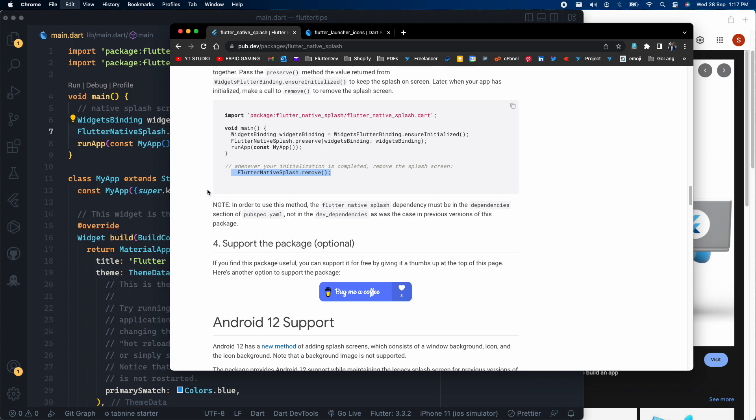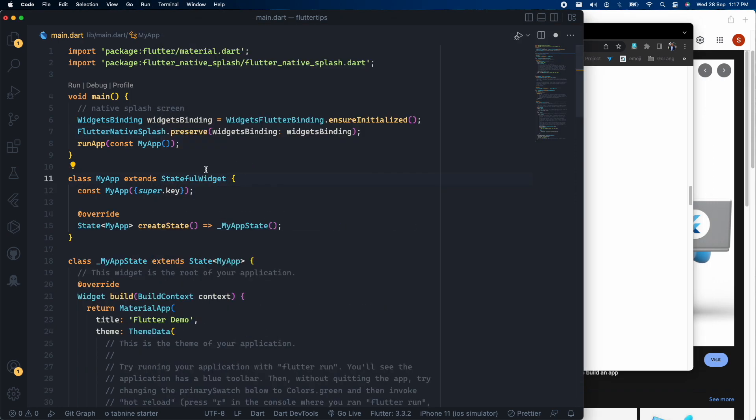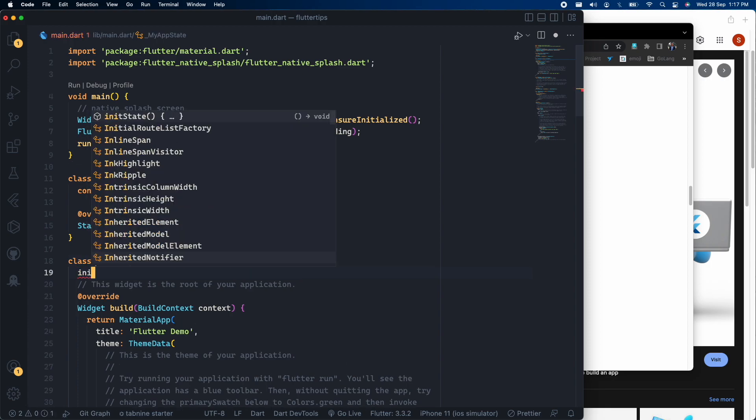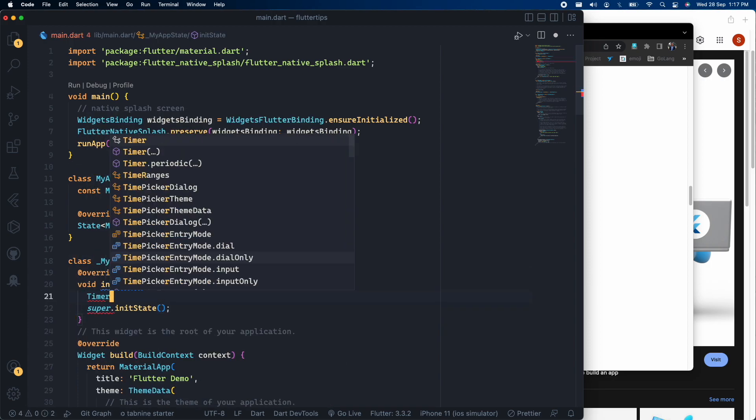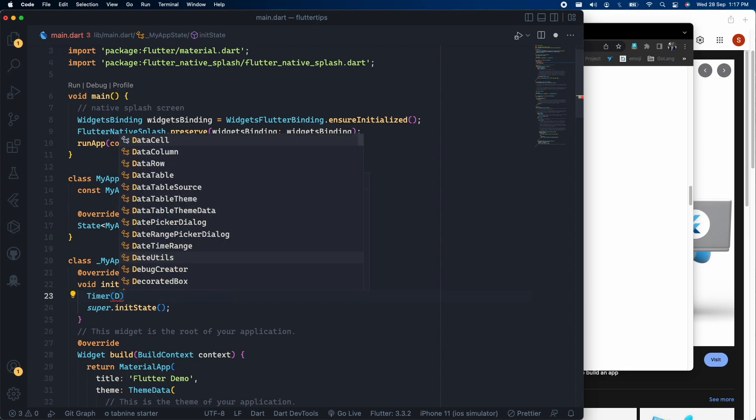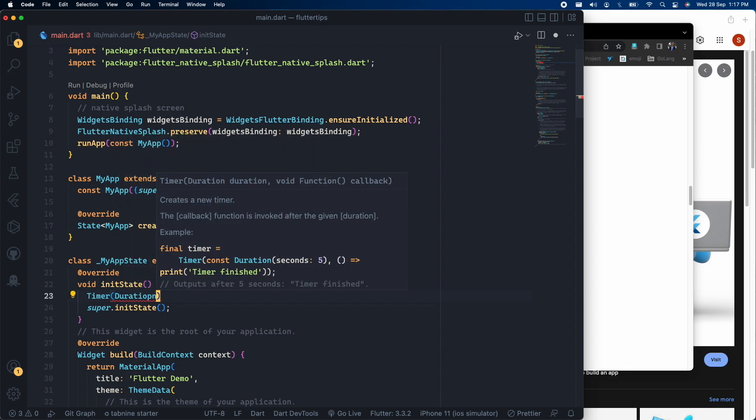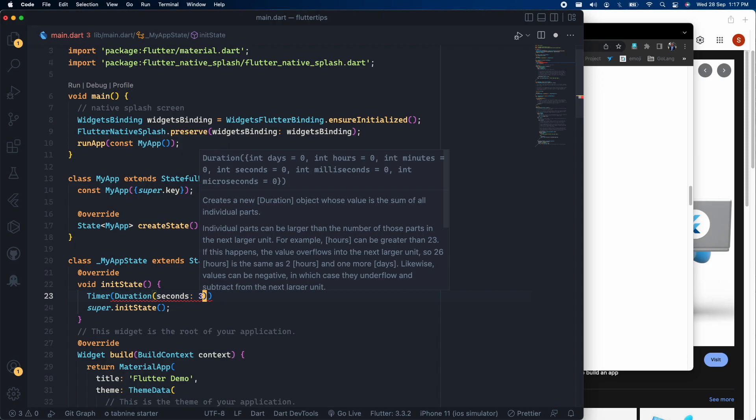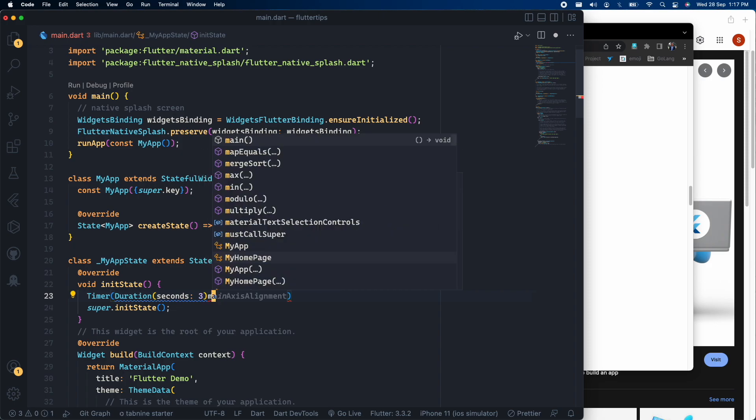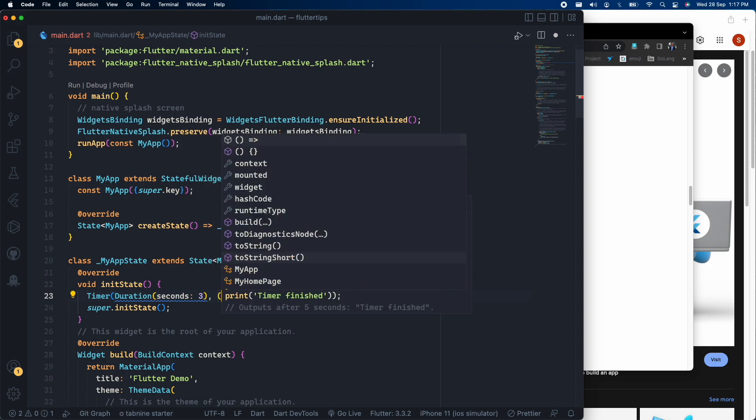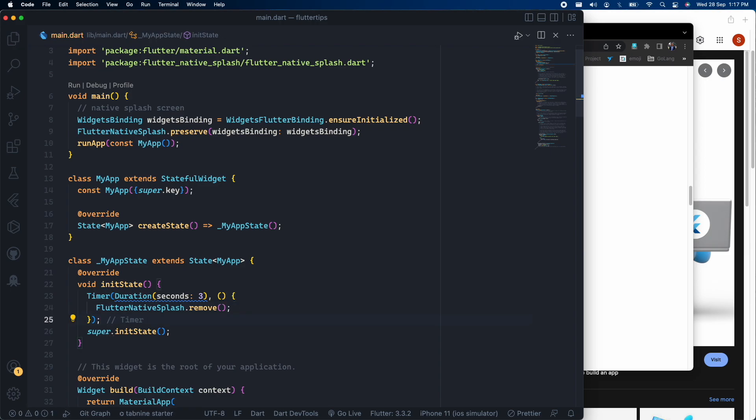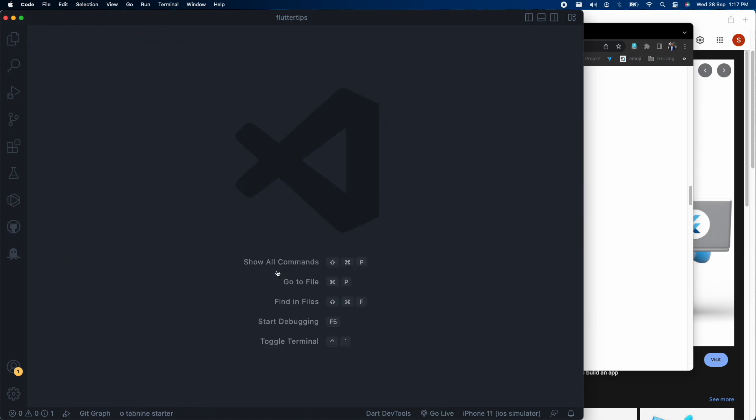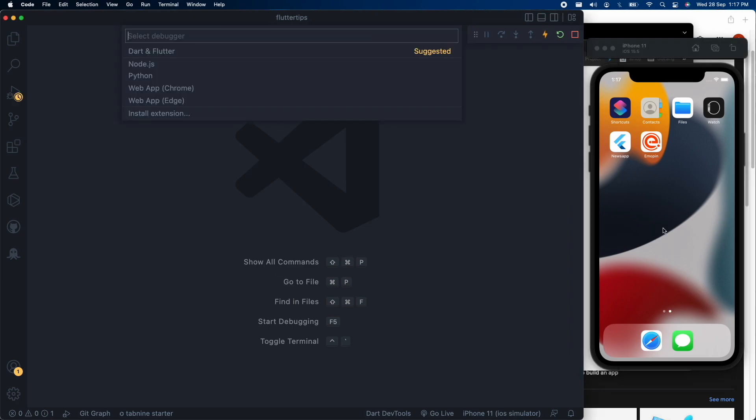So what you can do is here you can see we are in the home screen. So this is a stateless widget, I will first of all convert this to stateful so that I can use the init function inside the stateful widget. Whenever the particular home screen will be called, this will be the first init function that will be executed. So here I will create a timer of let's say three seconds and inside the timer I will just paste this flutter native splash dot remove command. So this will disable the flutter native splash after three seconds.